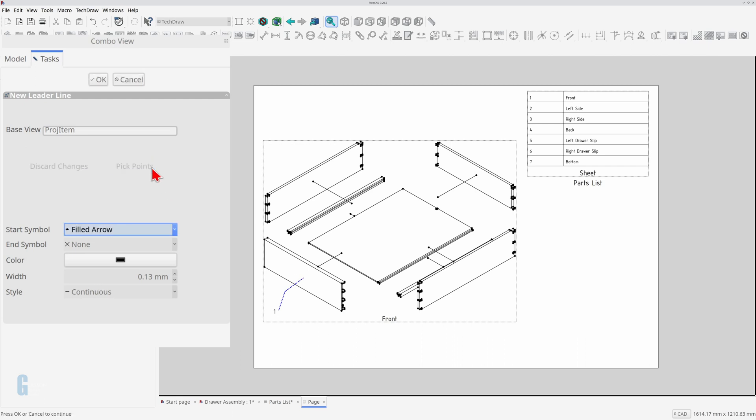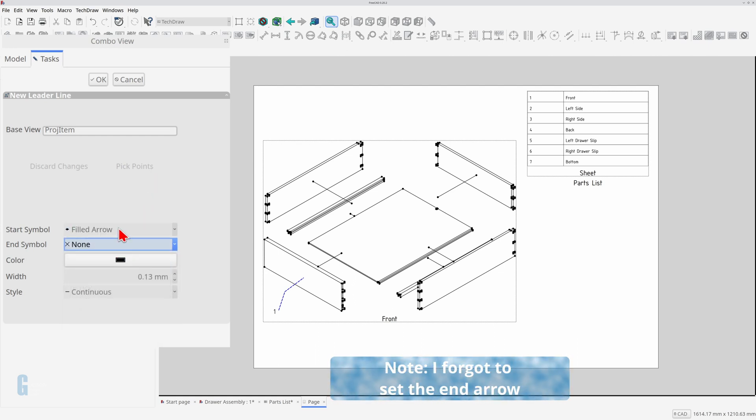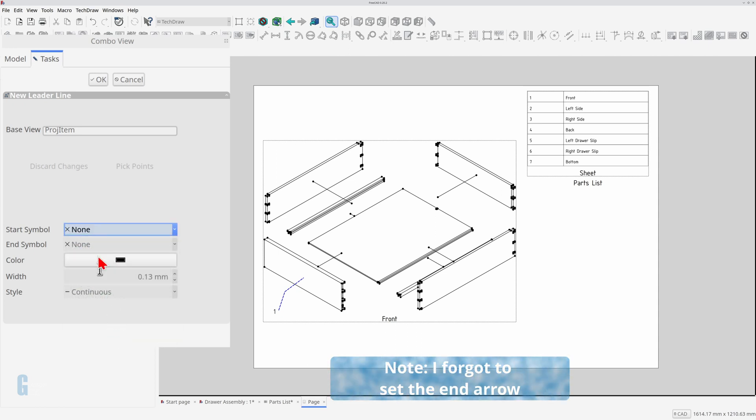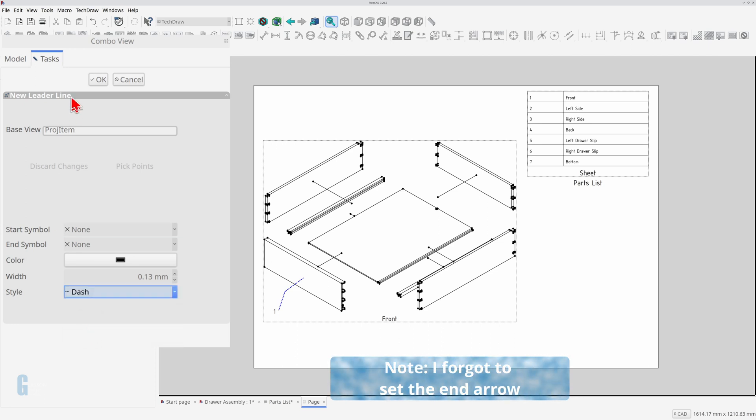You'll note that a dashed line is constructed following the points I've selected. Now I'll set the symbology. I like to have ending arrows only and I want the style to be dashed. Click the ok button to insert the leader line.